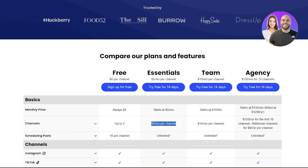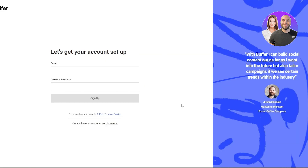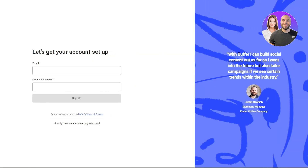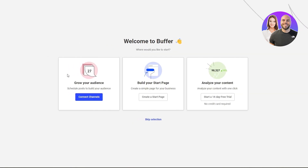Moving on, we're going to sign up and get started with Buffer. The sign-up process is very simple — just add your email address and password. Once you do that, you're presented with options asking where you'd like to start: grow your audience, schedule a post, build your page, or analyze your content. You can skip this and go straight to the dashboard.